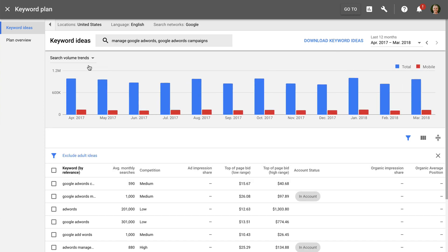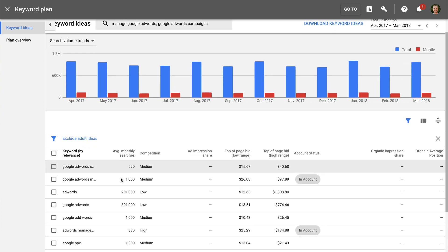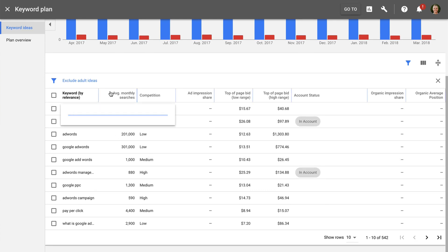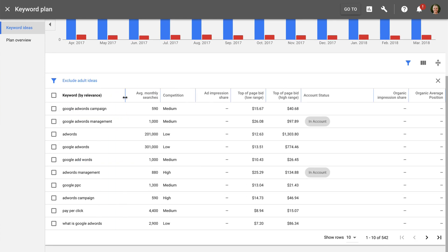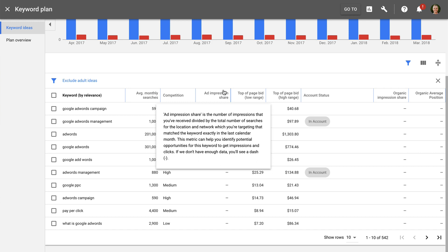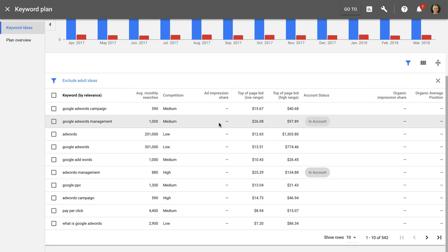We can then see the suggested keywords along with their average monthly search volume. The competition column will give you an indication of how competitive each keyword is — the more advertisers competing for visibility, the higher the competition. You'll see this shown as high, medium or low competition. Next we see the impression share column, which tells you the coverage you're currently achieving for any keywords you're already bidding on in your account. In this example the column is blank, which tells us we're not currently displaying any ads for those keywords.